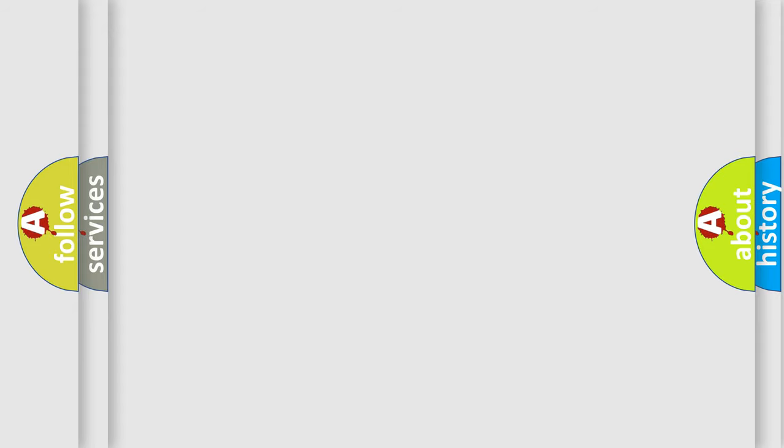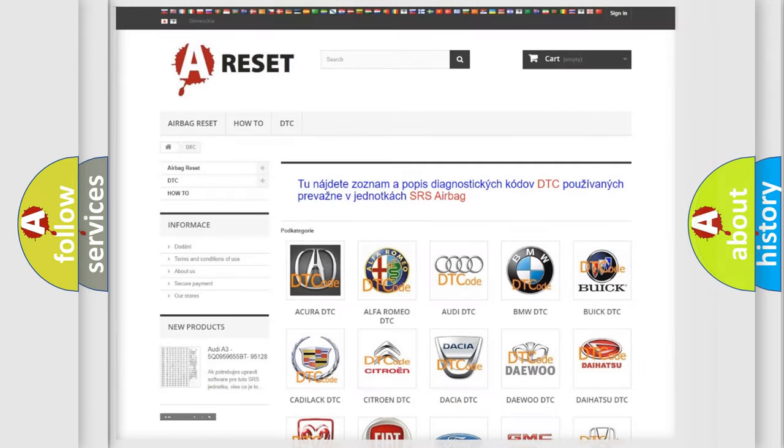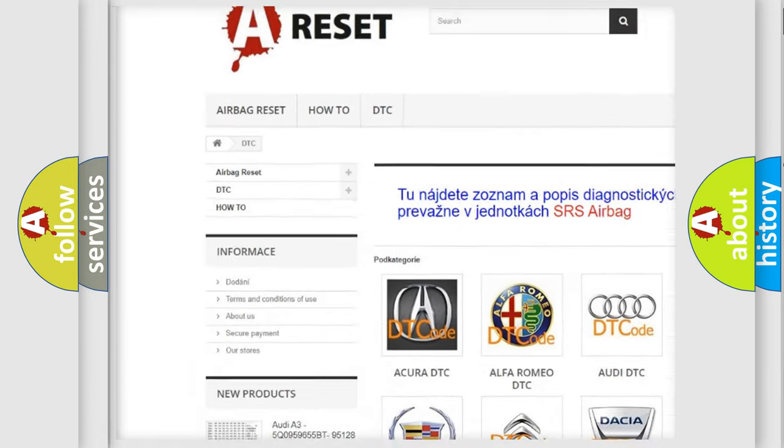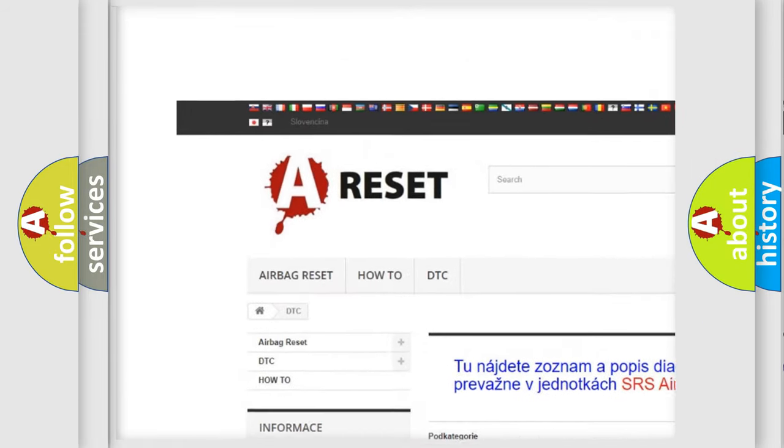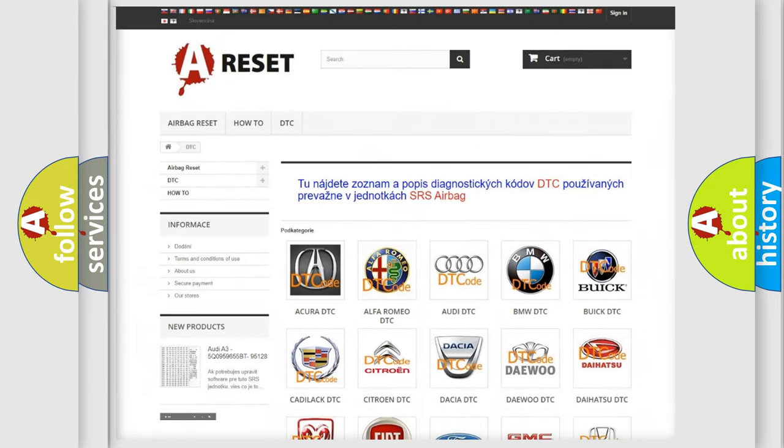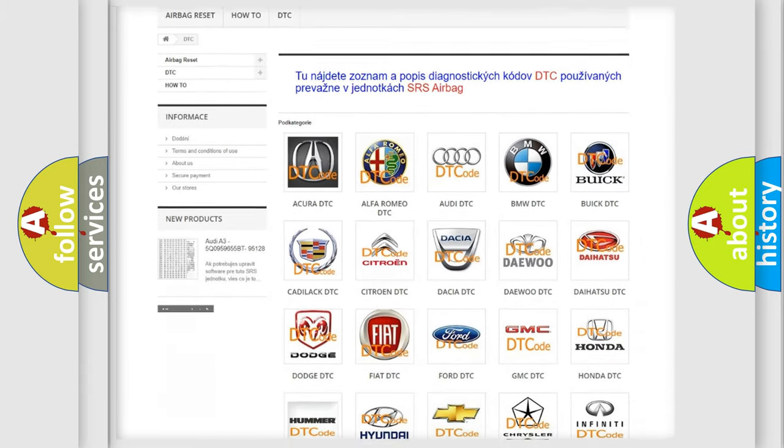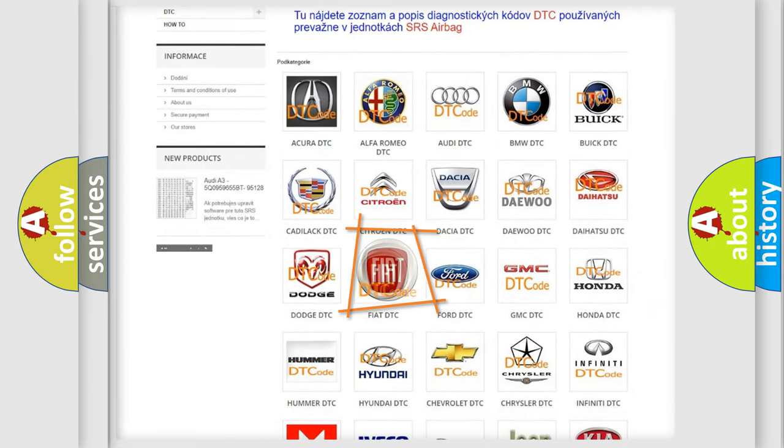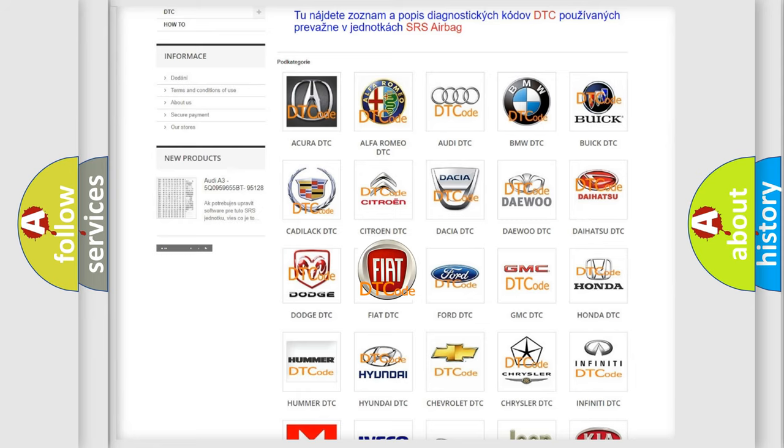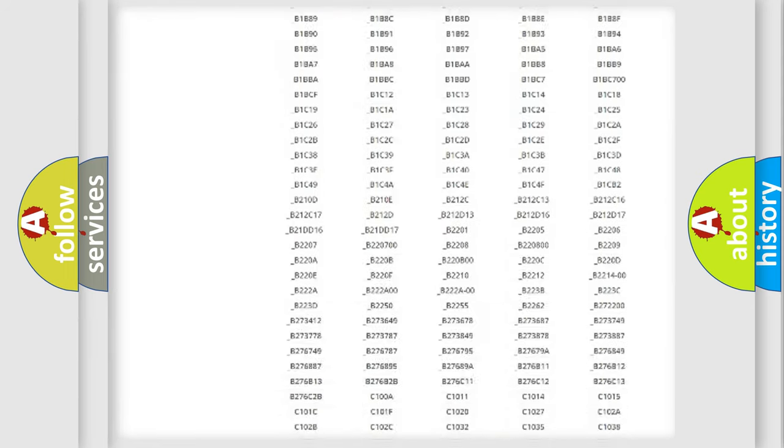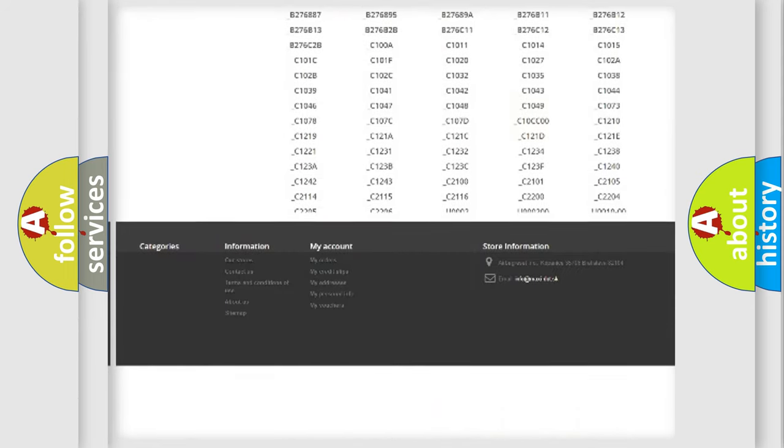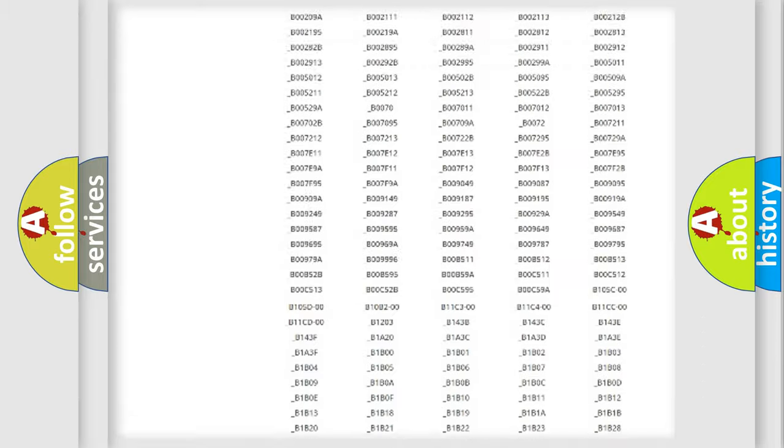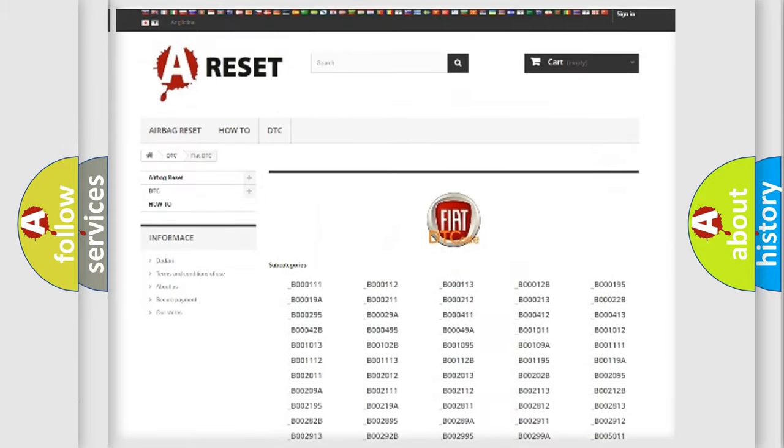Our website airbagreset.sk produces useful videos for you. You do not have to go through the OBD2 protocol anymore to know how to troubleshoot any car breakdown. You will find all the diagnostic codes that can be diagnosed in Fiat vehicles.